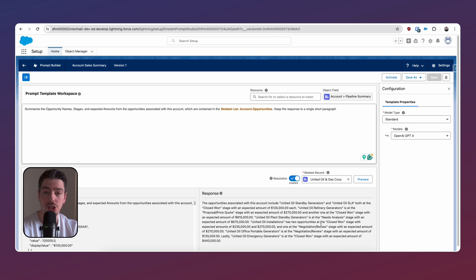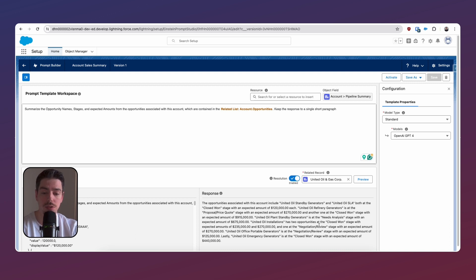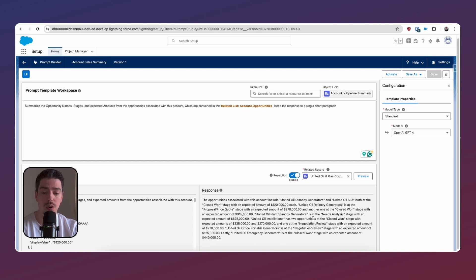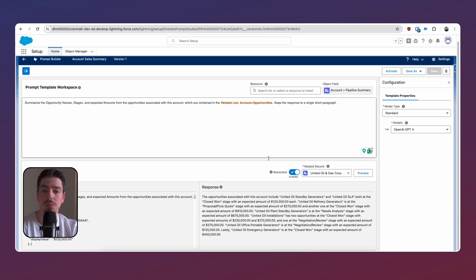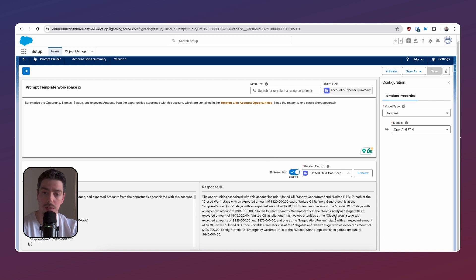I'll be able to review that before I actually activate this prompt template. Okay, so it's generated a response for us. We can see that it's not a very short paragraph though. And I guess the reason for that is because we are asking for it to include the opportunity names, the stages, and the expected amounts from each of the opportunities. And this account just seems to have quite a few opportunities.